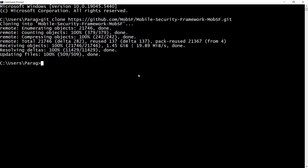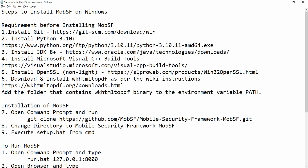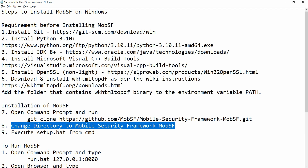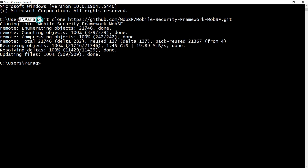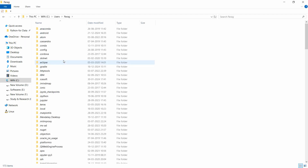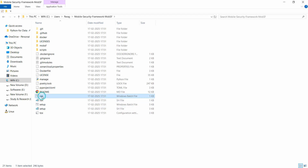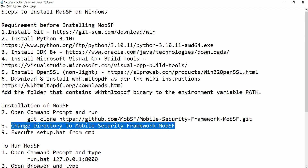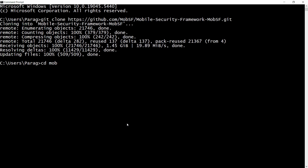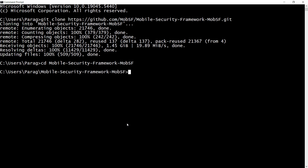The first step for MobSF installation is complete. Next, change the directory to Mobile Security Framework MobSF and run the setup.bat file. The cloned folder is located at C:\Users\parag\. Inside this folder there are two files: run.bat and setup.bat. Type 'cd mob' and press Tab to autocomplete the folder name, press Enter, then type 'setup.bat' and press Enter.